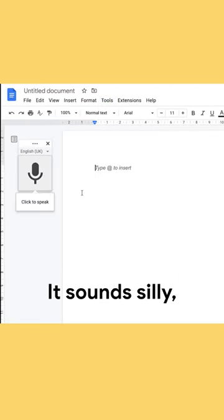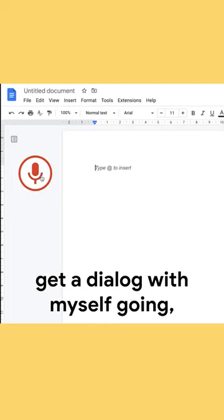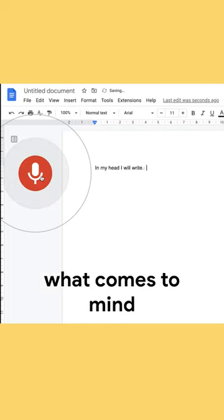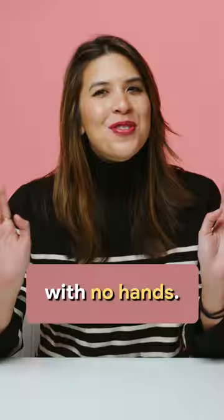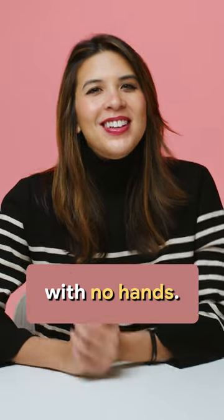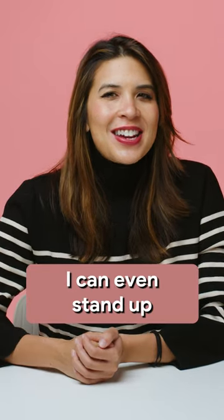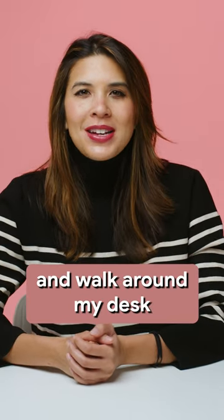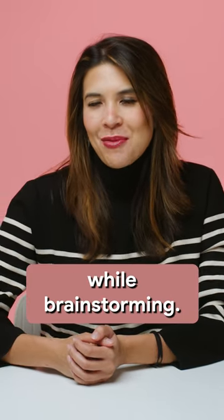It sounds silly, but it helps me get a dialogue with myself going, get in the flow, and write what comes to mind with no hands. I can even stand up and walk around my desk while brainstorming.